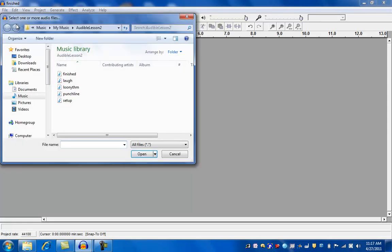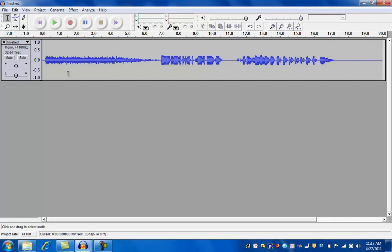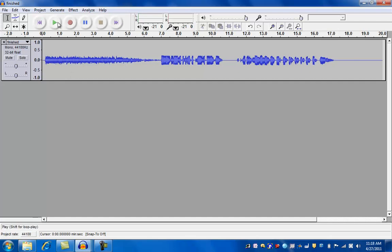I'm going to open this. Here we go. Finished. And let's give this a listen.